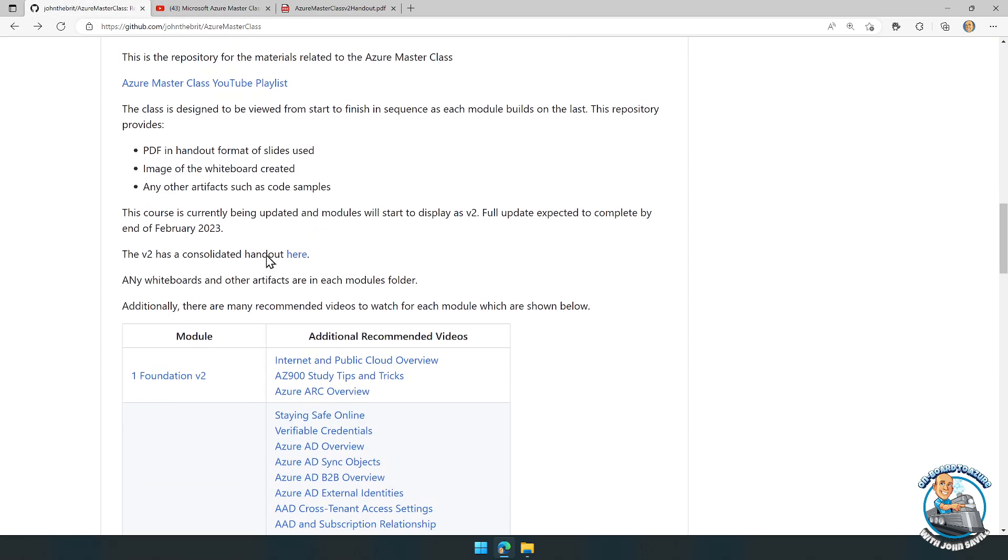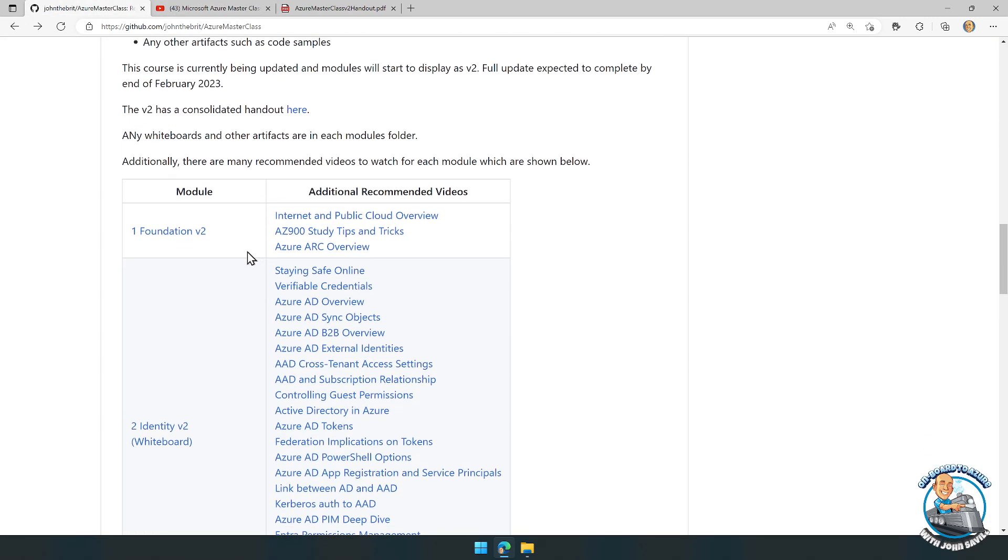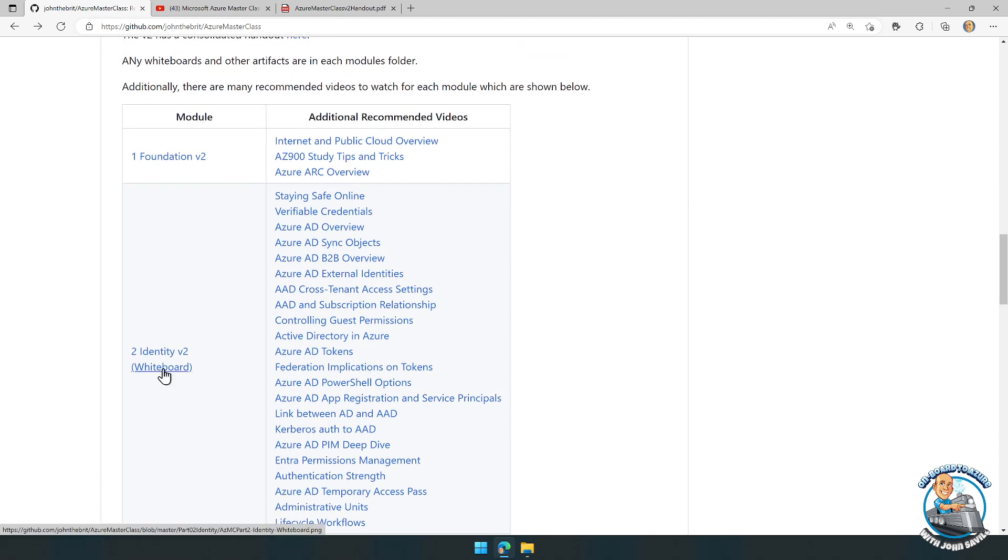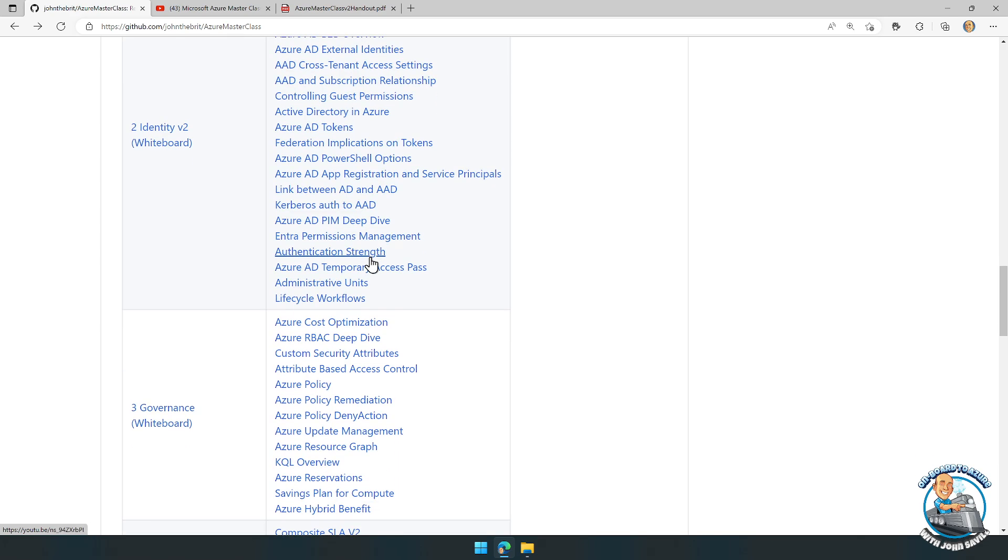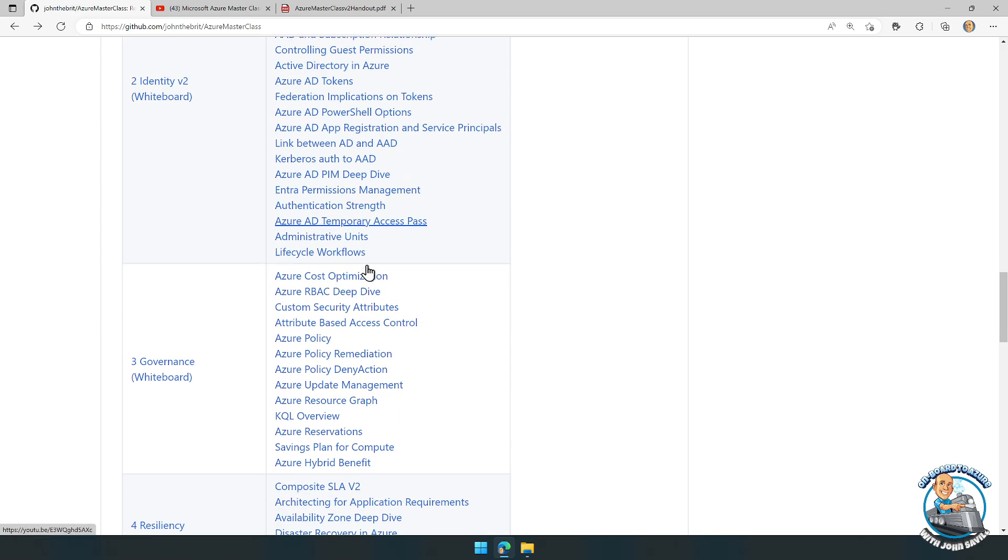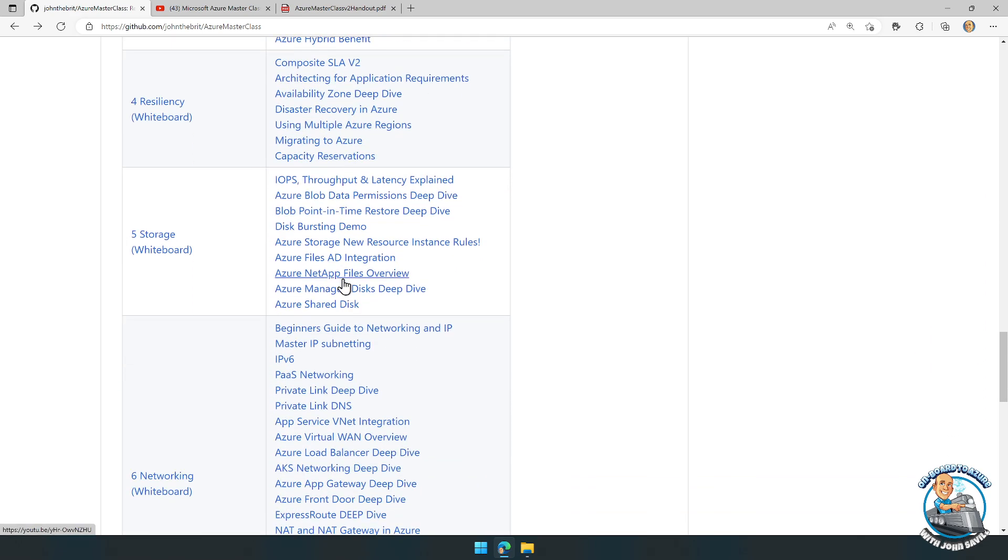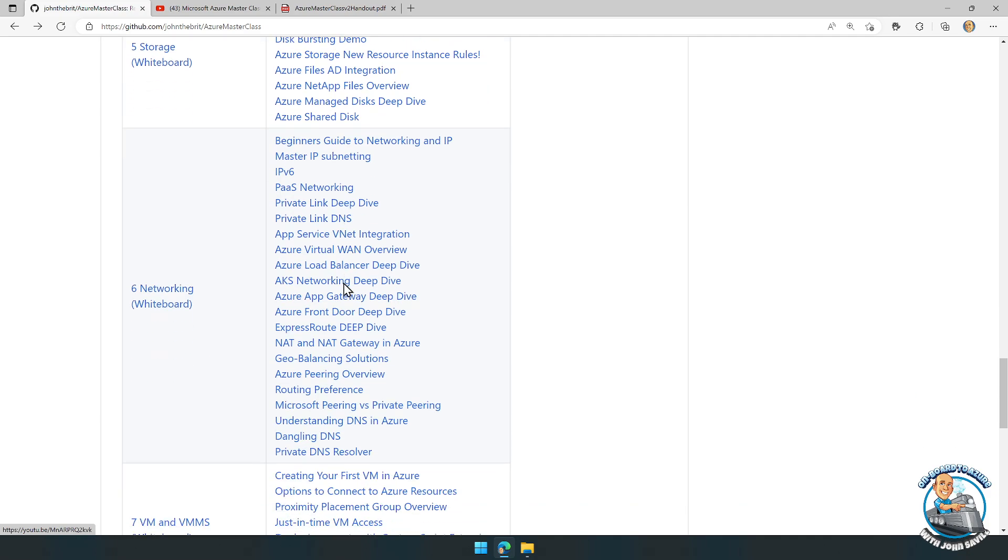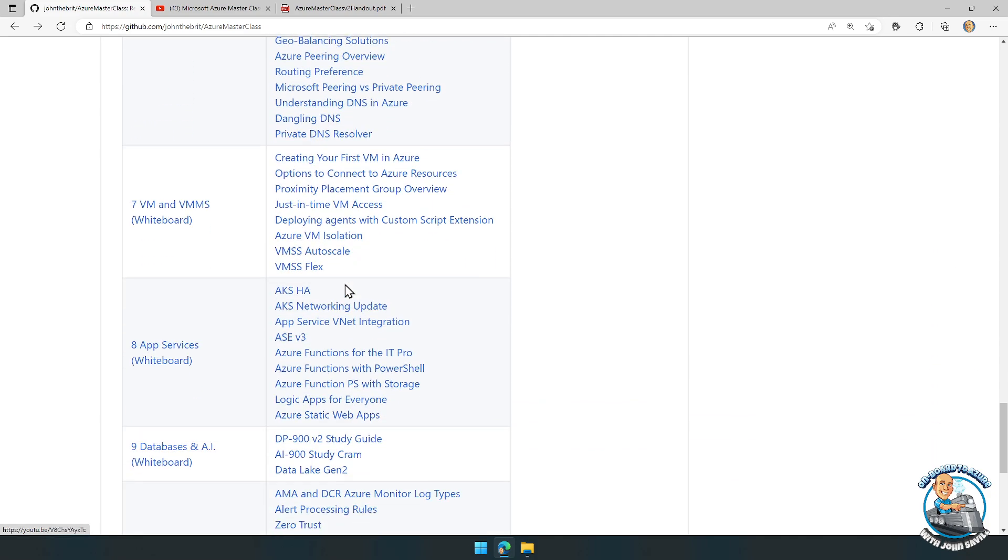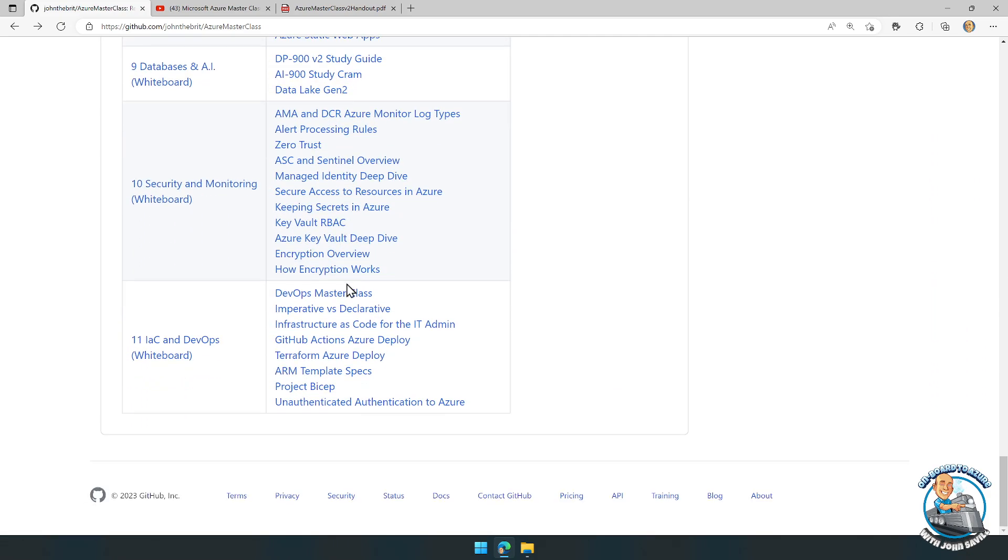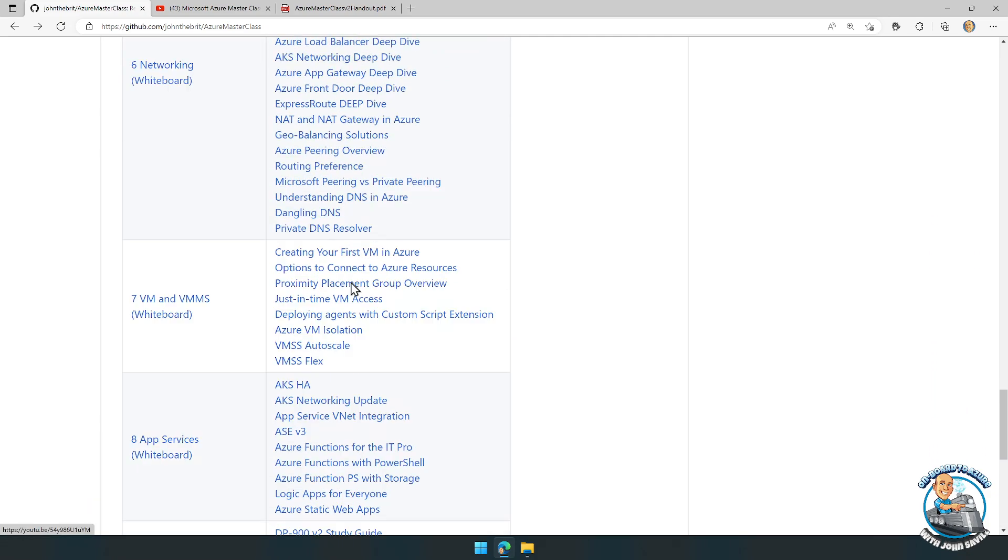It also has links to the individual videos, links to the individual whiteboards, and additional recommended videos. There are a huge number of these if you wanted to go into more detail on some particular area that really interests you.